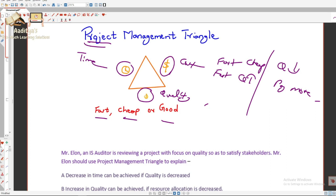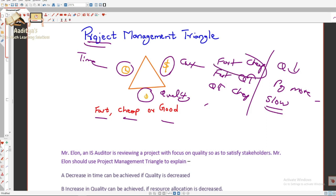If you want something of very good quality and at a cheap cost — you want good quality but cannot pay more — then you will have to compromise on time; you will get it slow. You cannot expect it fast. This is the concept: you can only achieve two things and must compromise on the third. The area of the Project Management Triangle will always remain constant.